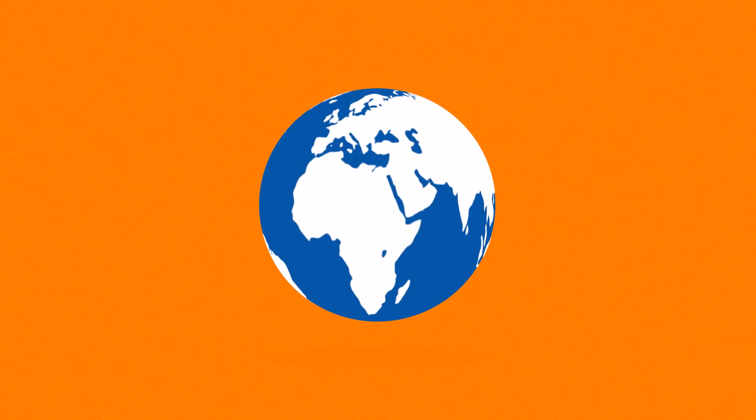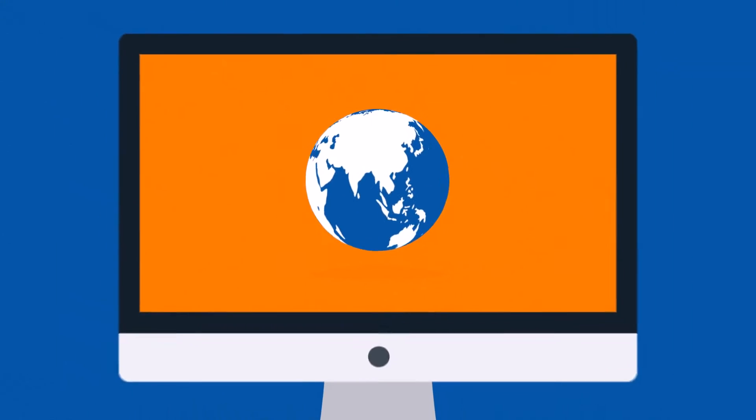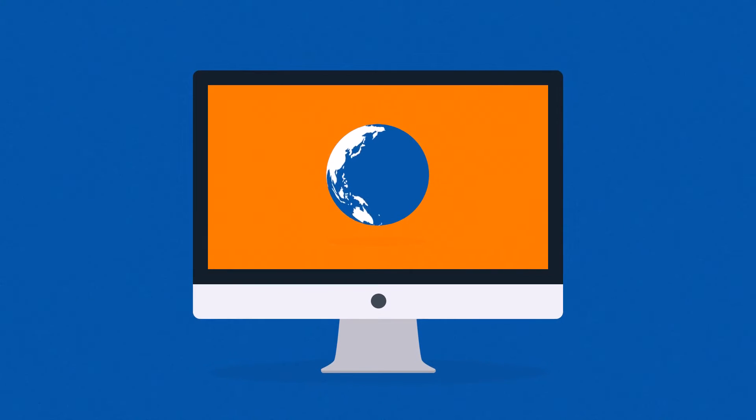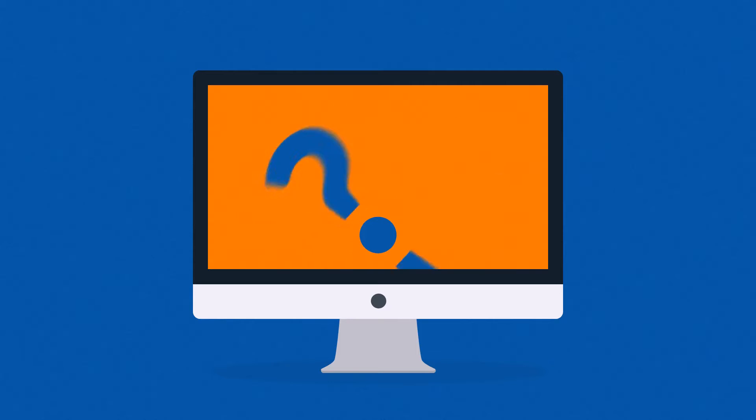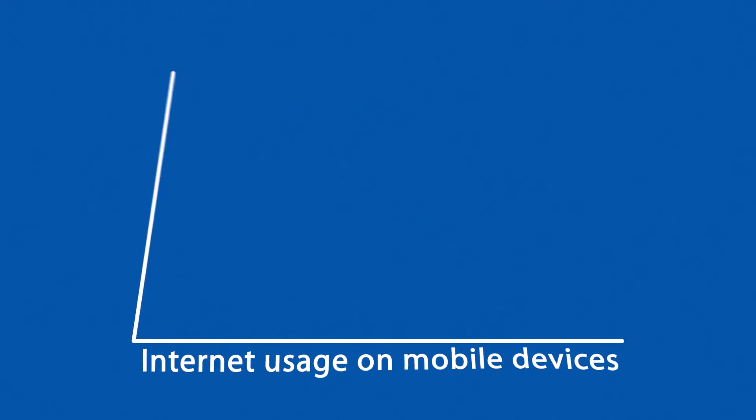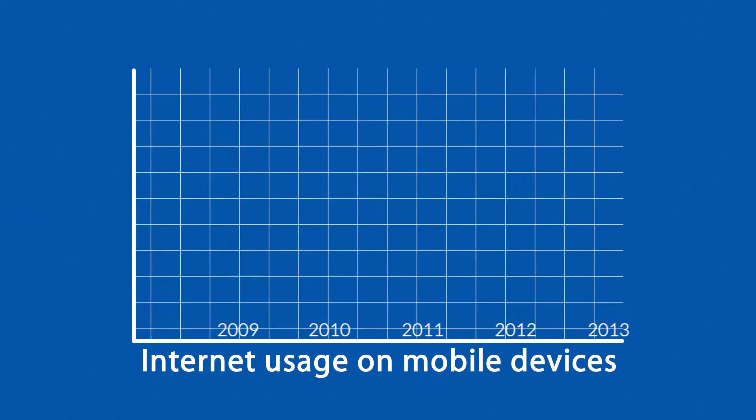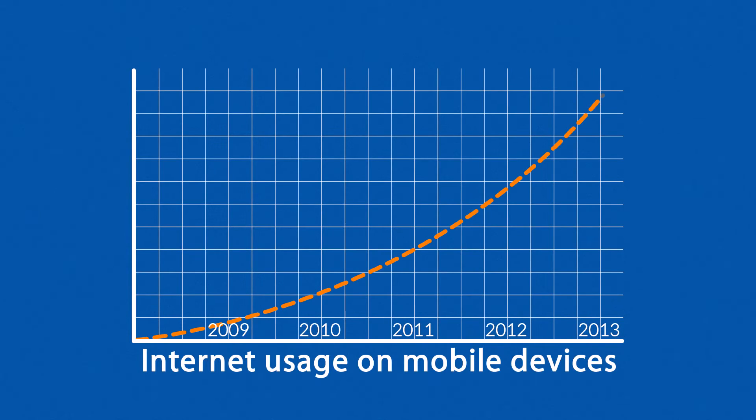And the Internet's mostly consumed using desktop computers, right? But wait, how about mobile devices, smartphones and tablets? The share of Internet usage on these devices is growing every day.